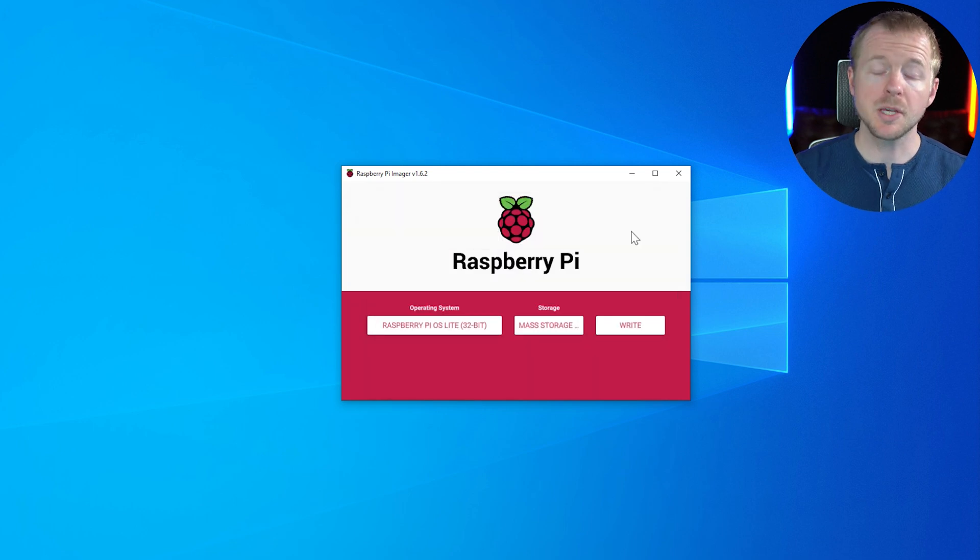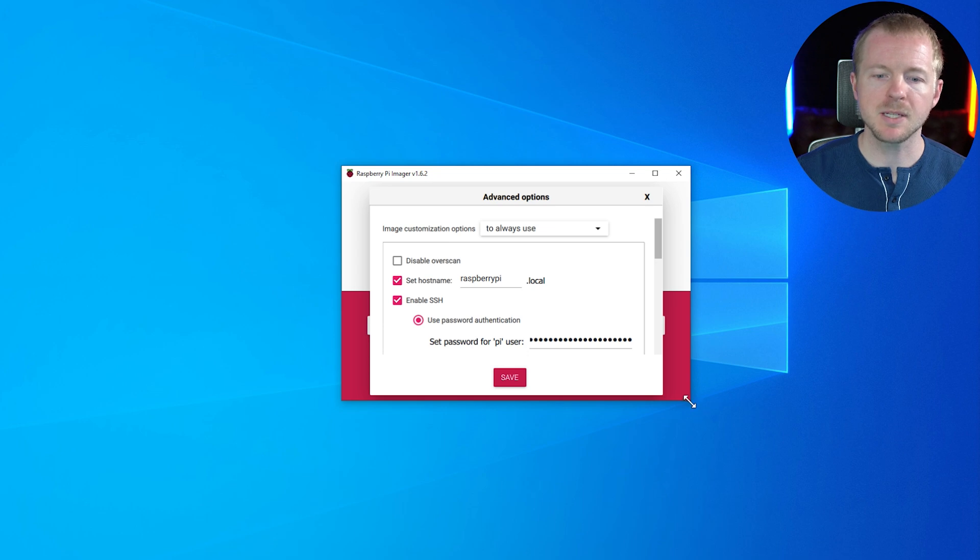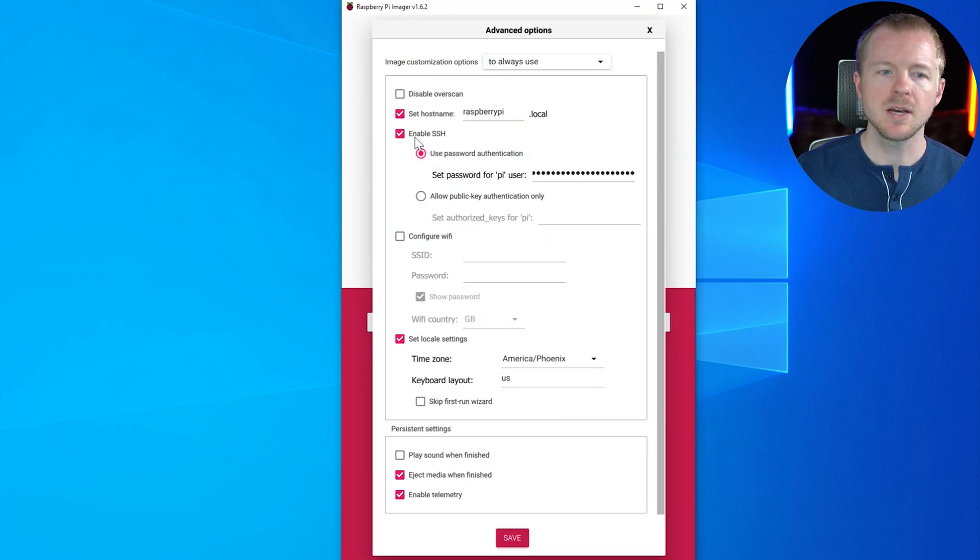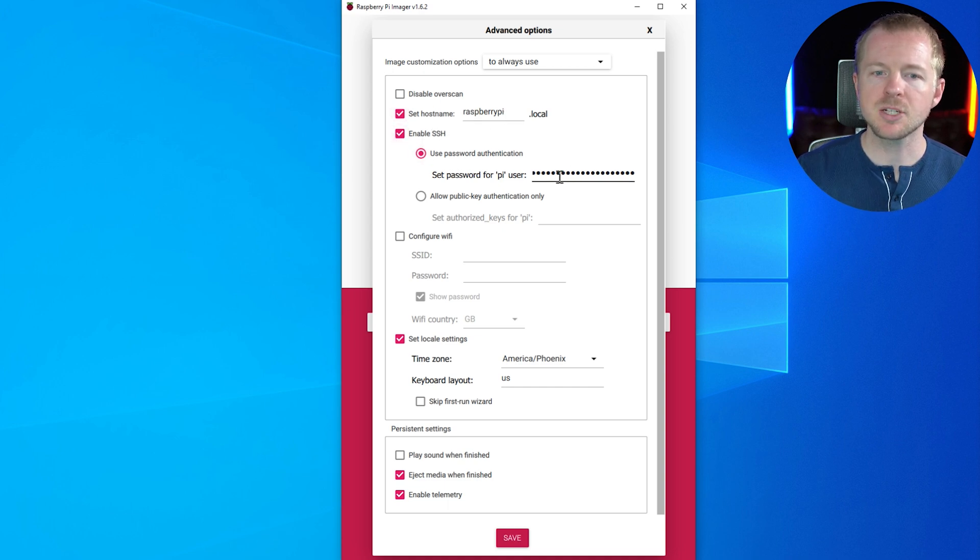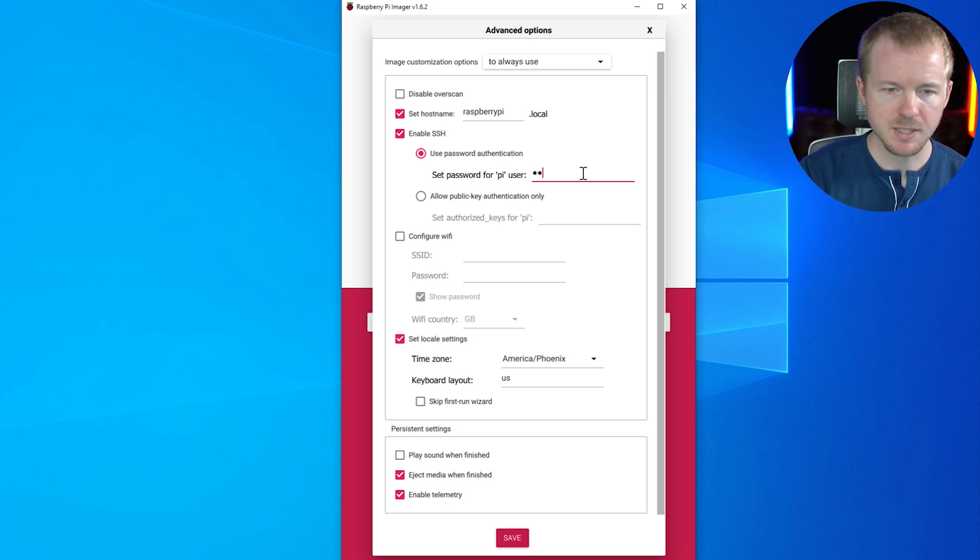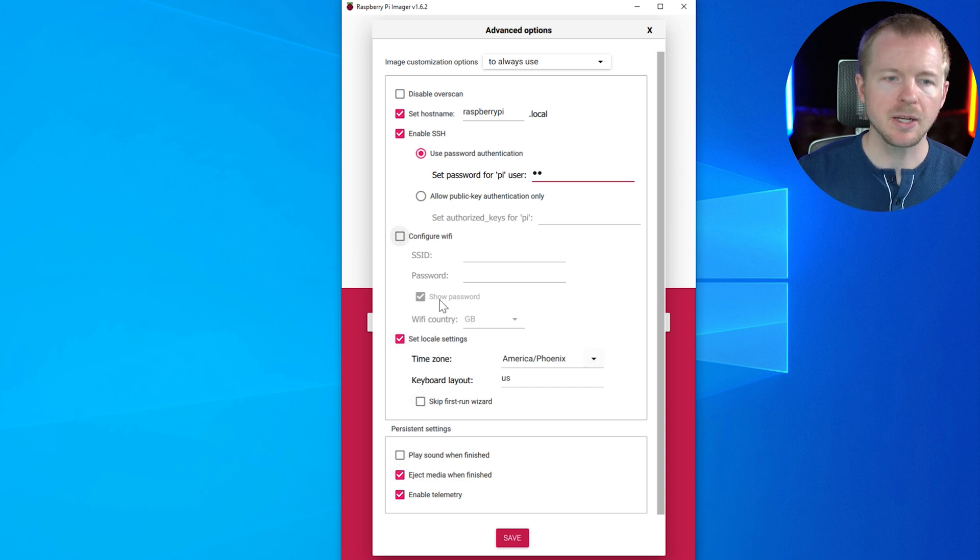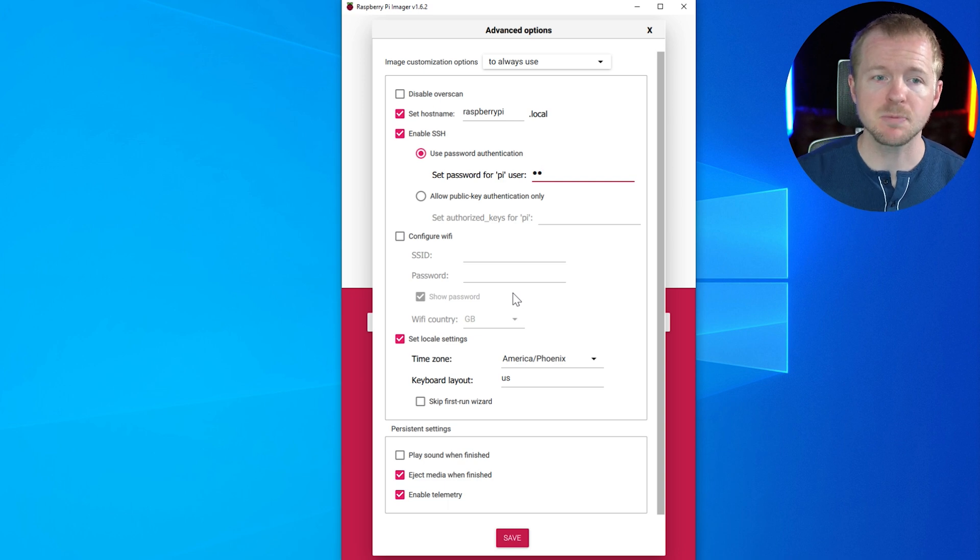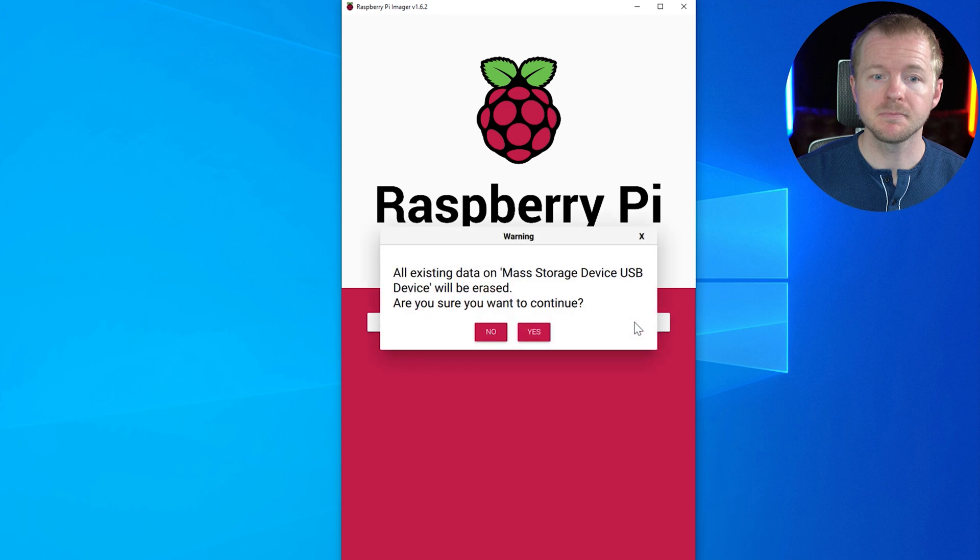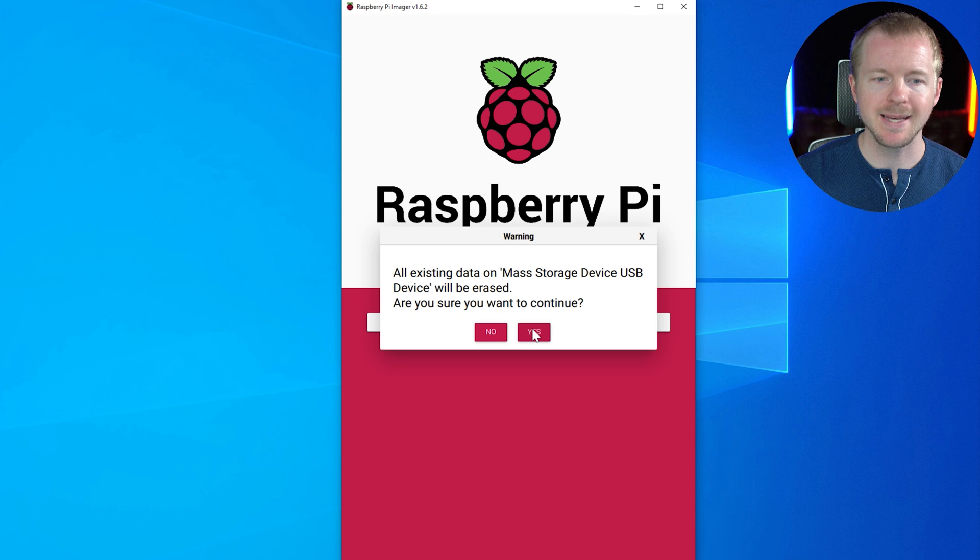Now there's a little trick you can do. If you do a control shift X, this will give some advanced options that you can configure. So I'll expand this out a little bit so you can see this. You can set the host name, you can enable SSH and set a specific password. So I will set a password for this. You can set up Wi-Fi, you can do your time zone, and you can do all these different options. So just make sure that you configure these, especially the SSH part. And then hit save. And then you're going to hit write.